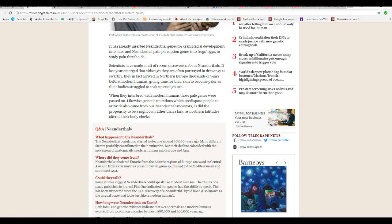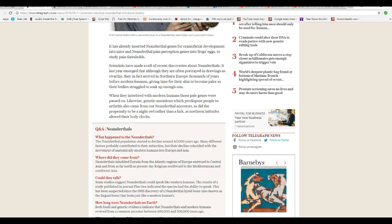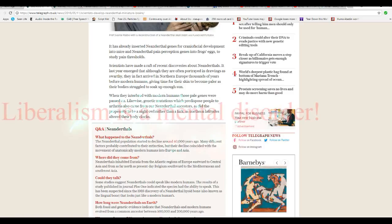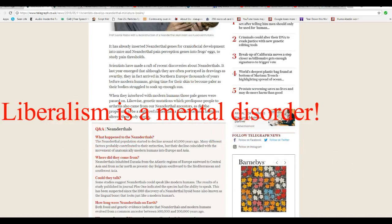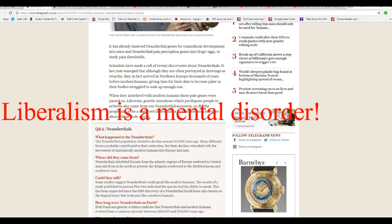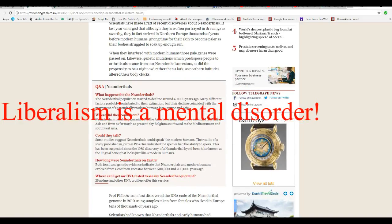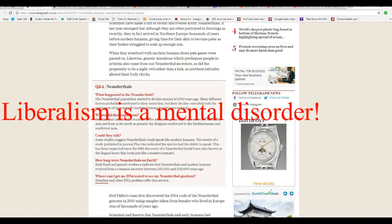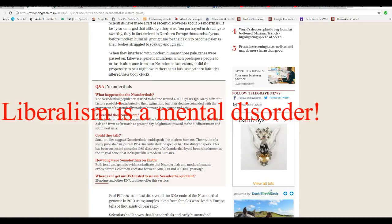It gets worse from here. What happened to the Neanderthals? The Neanderthal population started to decline about 40,000 years ago and many factors probably contributed to their extinction, but the decline coincided with the movement of anatomically modern humans into Europe and Asia. Where did they come from? Neanderthals inhabited Eurasia from the Atlantic regions of Europe eastward to Central Asia and as far north as present-day Belgium, southward the Mediterranean and Southwest Asia.